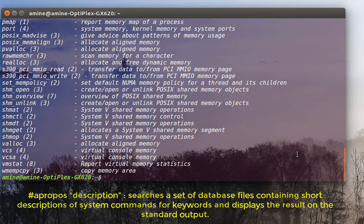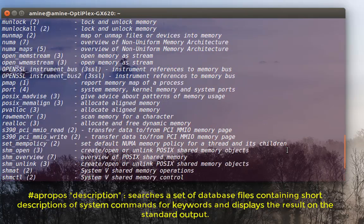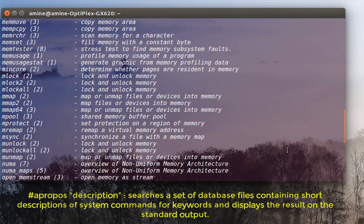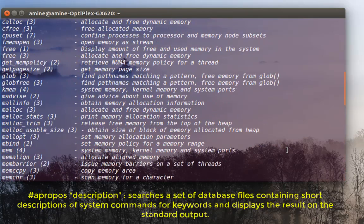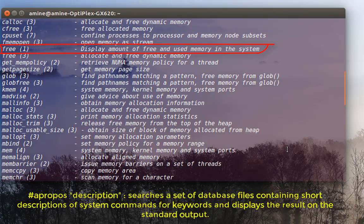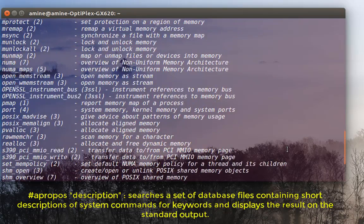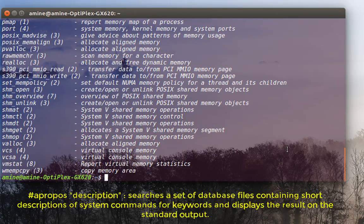We have all the commands that are related to memory. So we found, for example, famous ones like 'free', which displays free and used memory in the system. So you can try whatever description that you want.